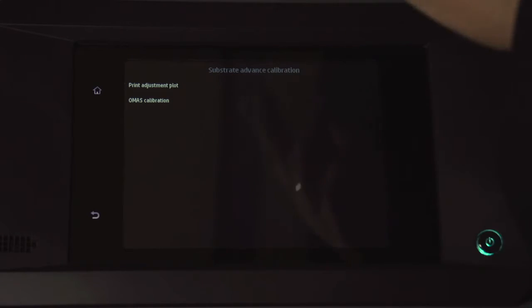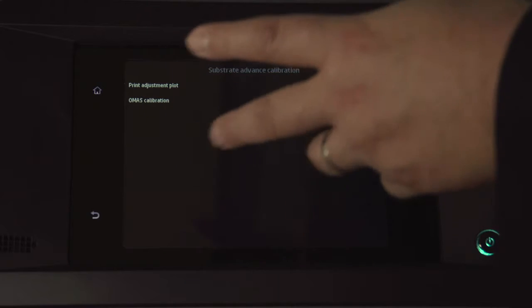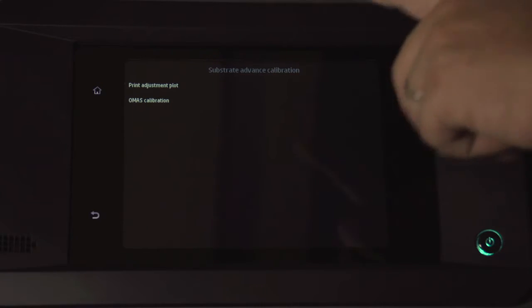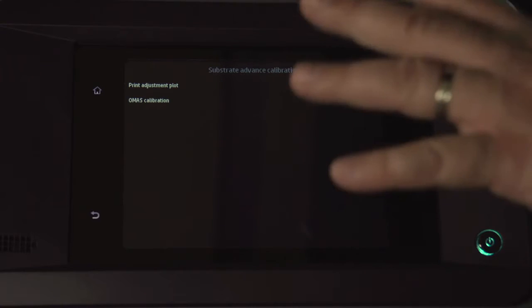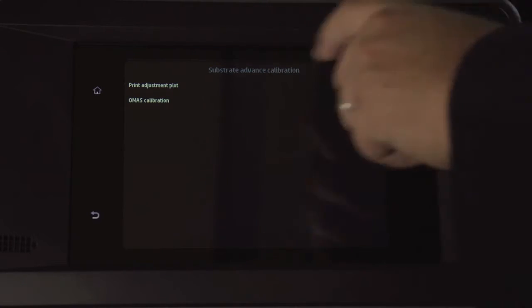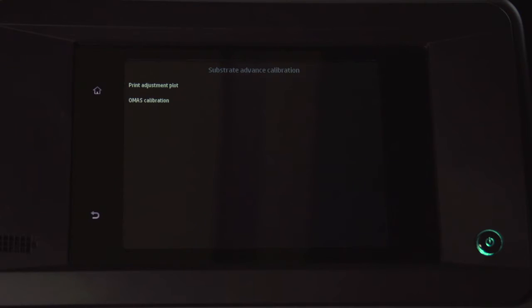When you click on OMAS Calibration right there, it will initiate the OMAS to read again. And if it got it wrong the first time, it should get it right the second time. If it still is not reading correctly, then print the adjustment plot and do it manually.